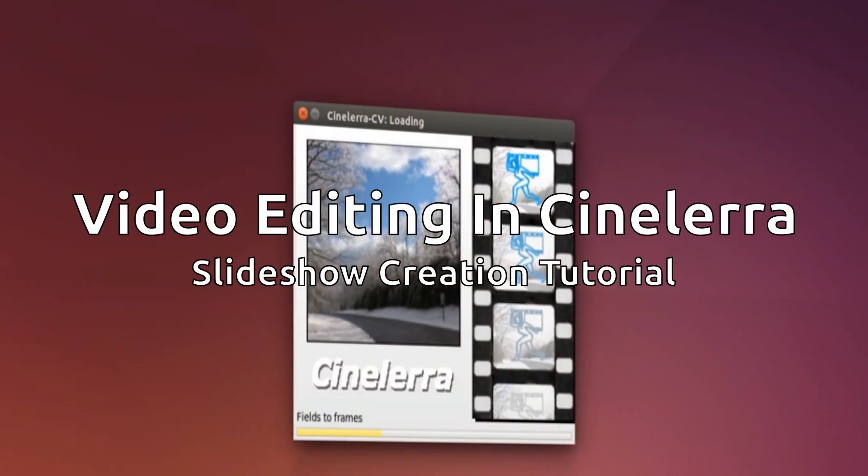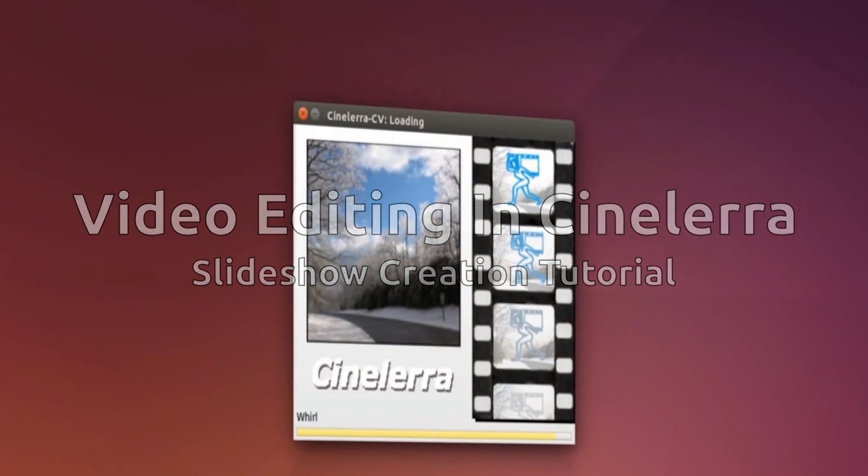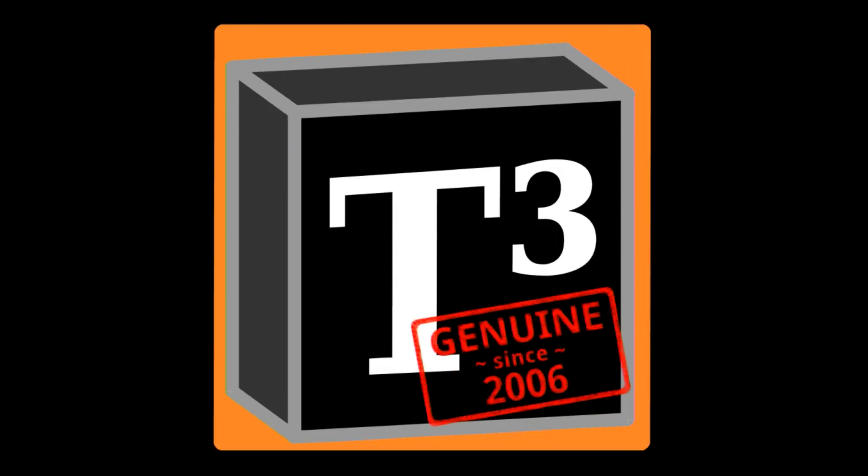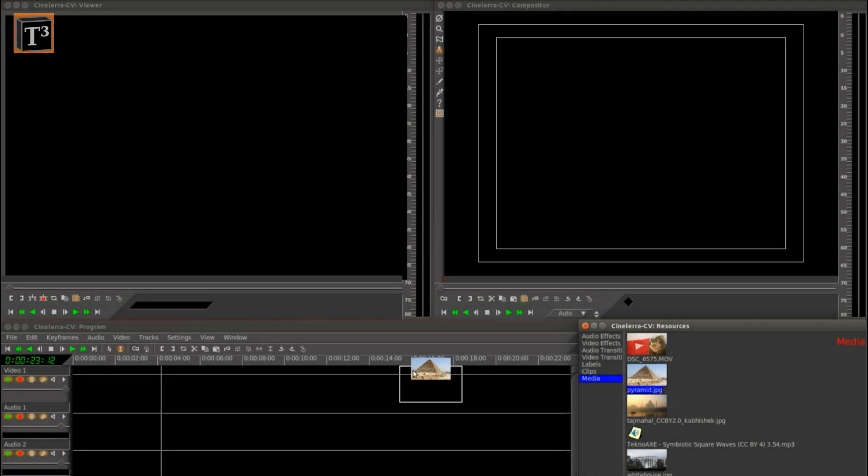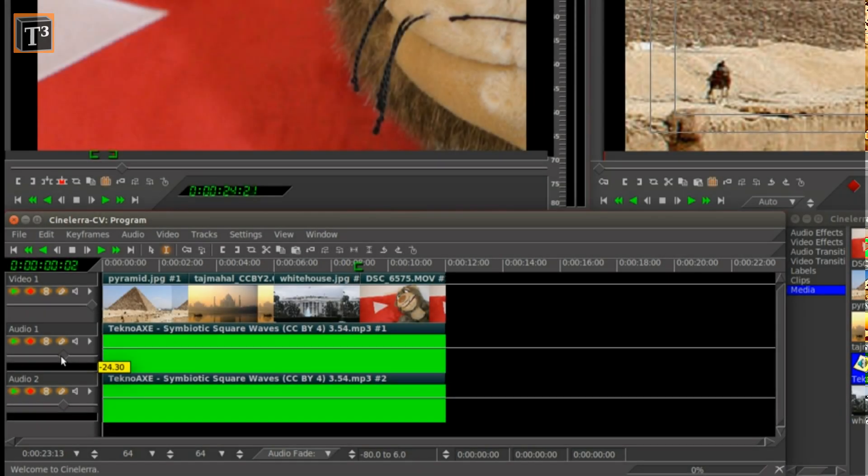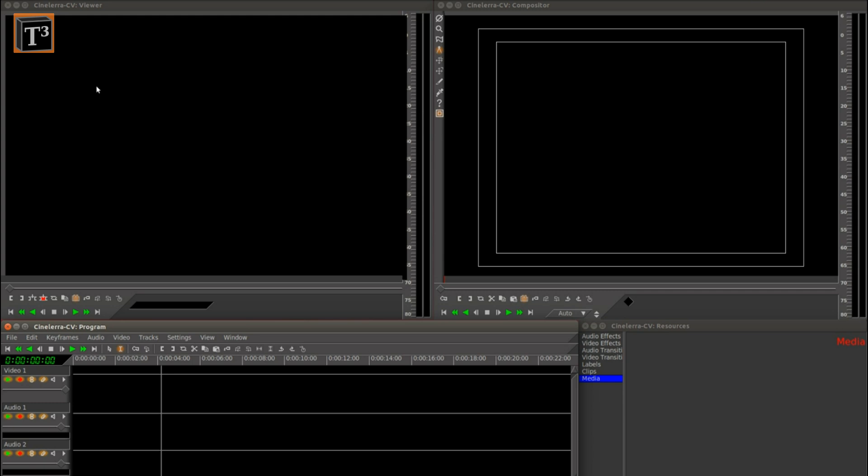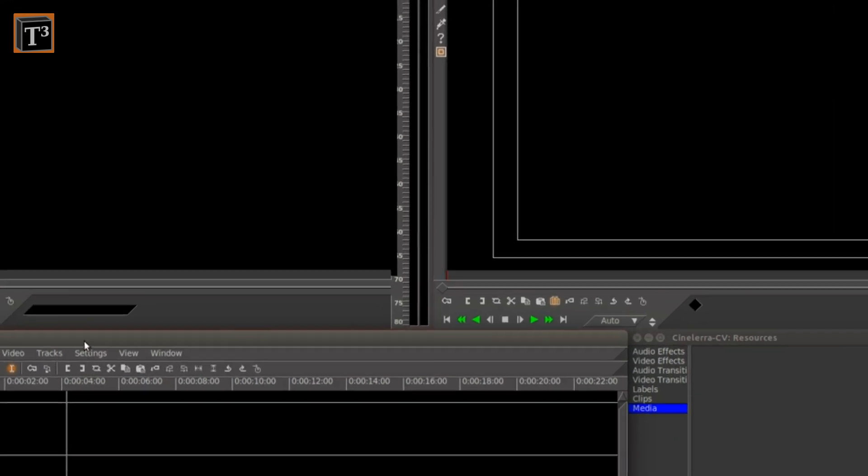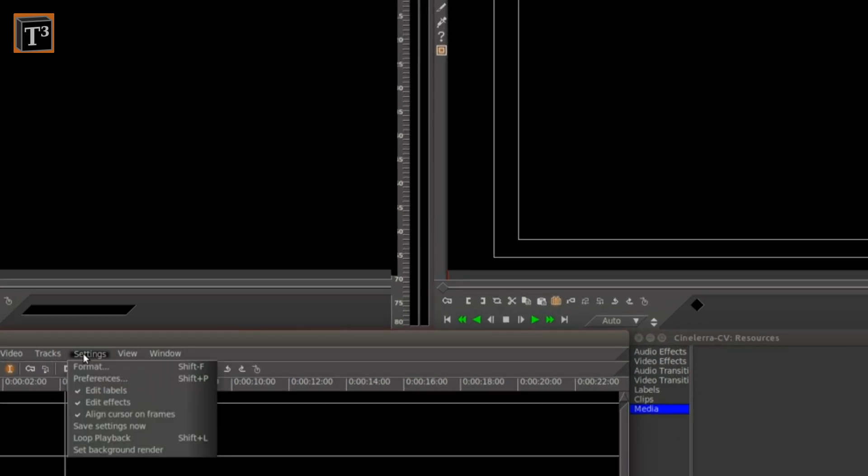So how can you make videos with Cinelerra? Cinelerra is a free video editing software for Linux.